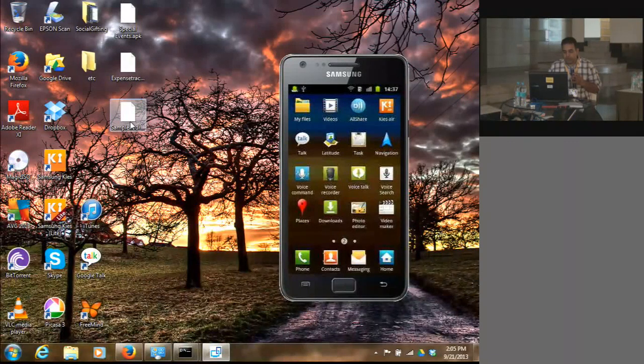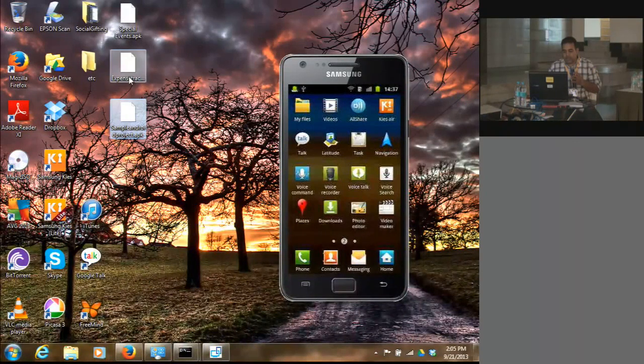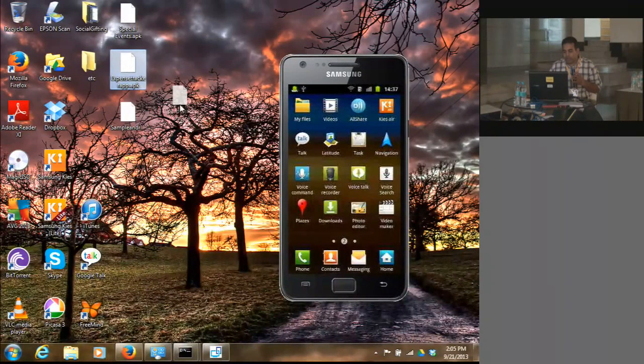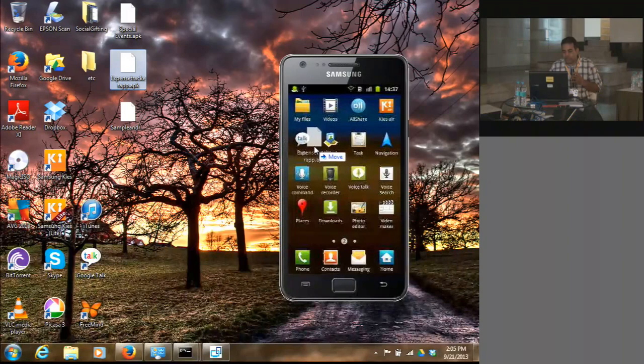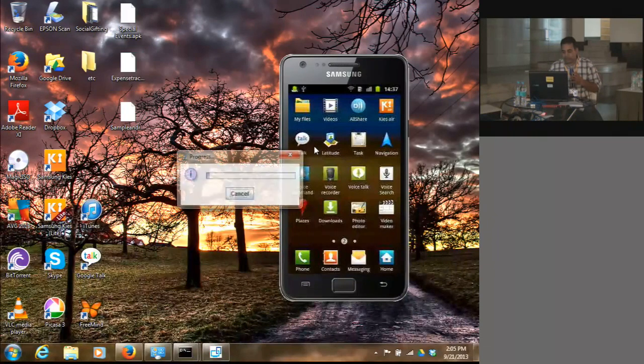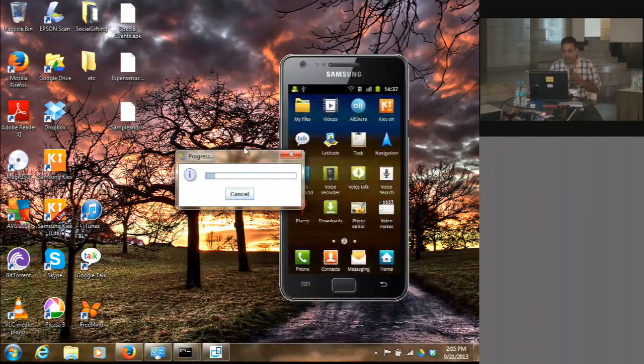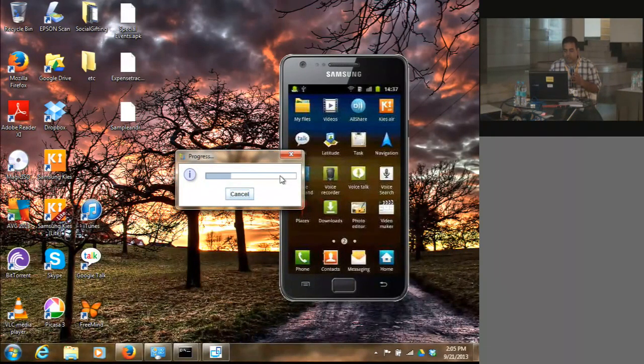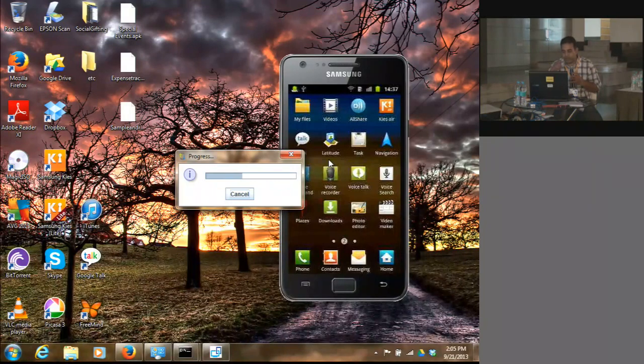I'm dragging and dropping the application onto an emulator. As you can see, the application is being transferred to the remote device.